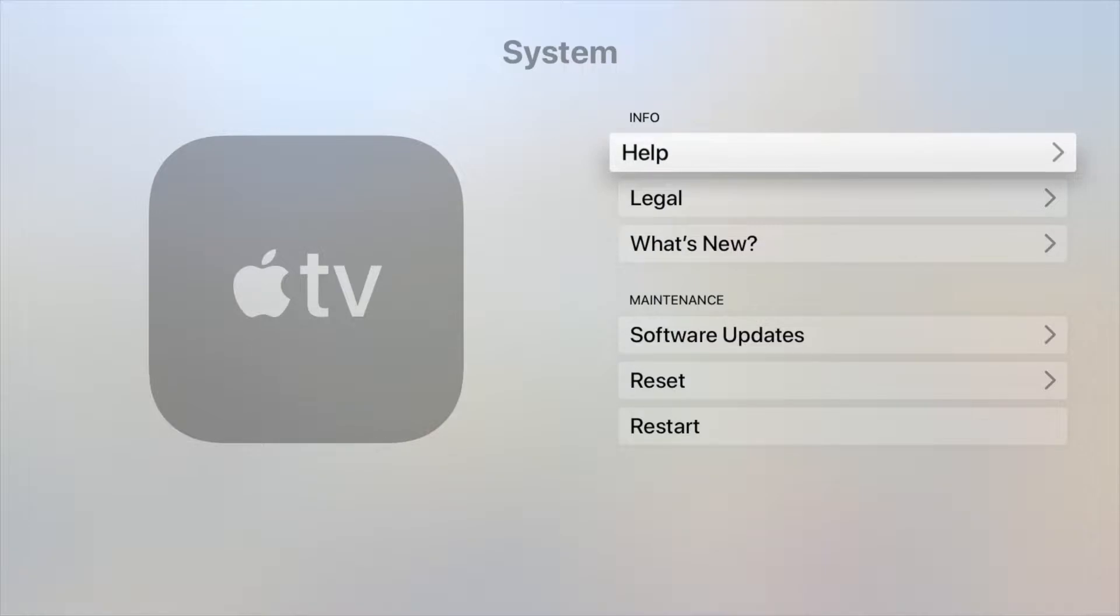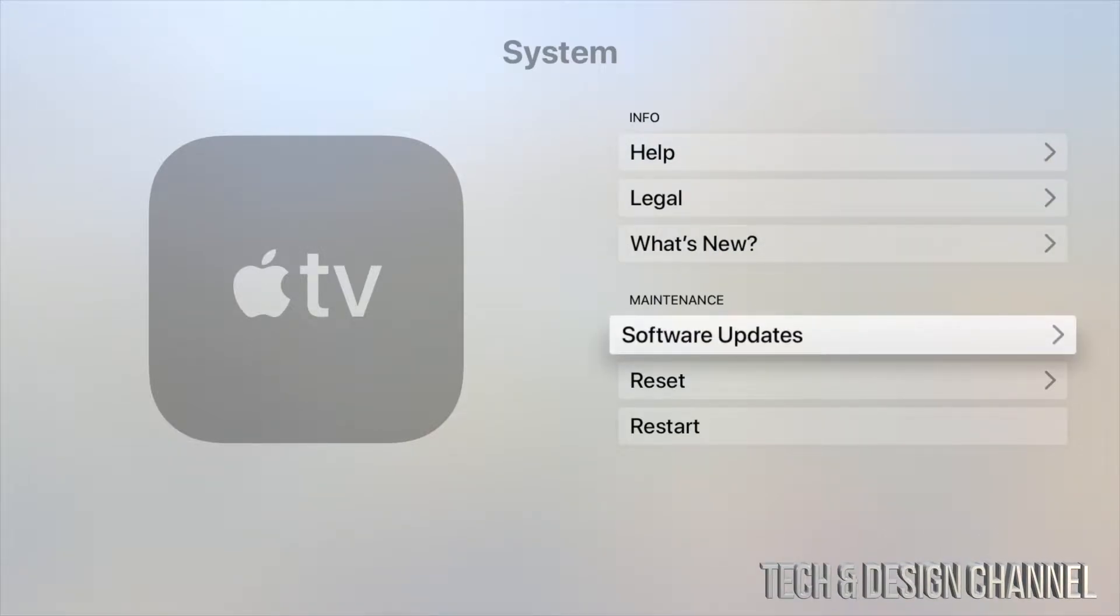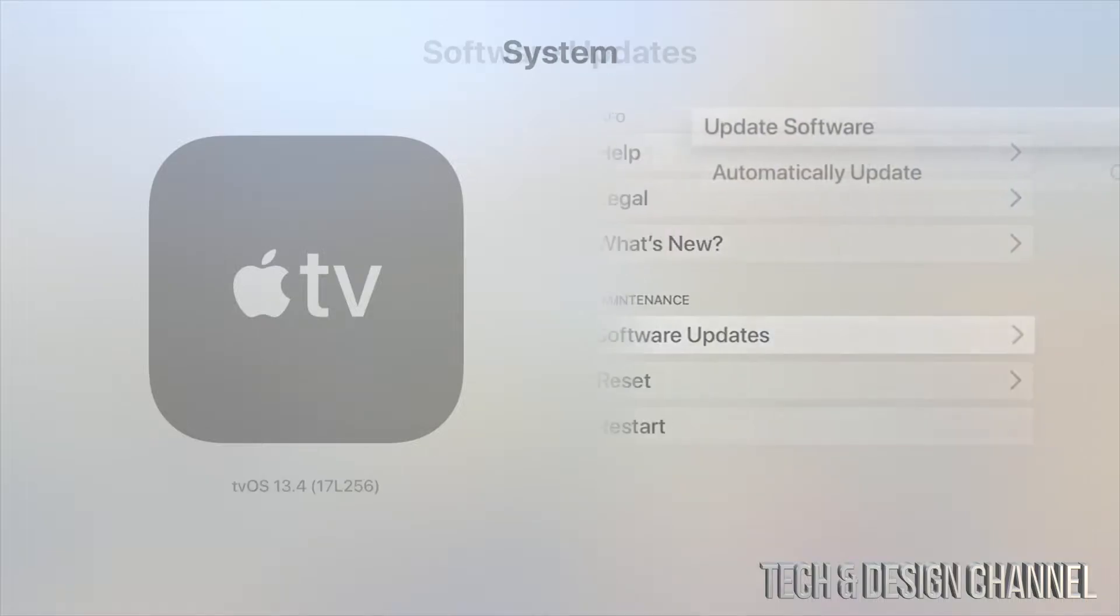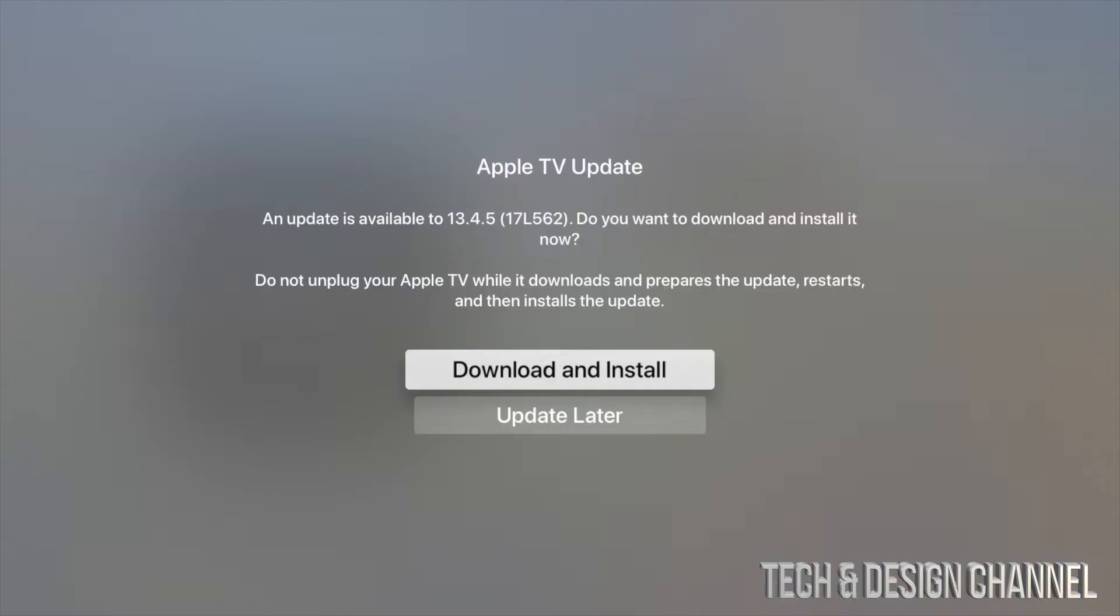Then we're going to go all the way down where it says Software Update. After we click on Software Update, just click on Update Software, and once you do that you will see this. It will take a little bit to refresh, don't worry about it.